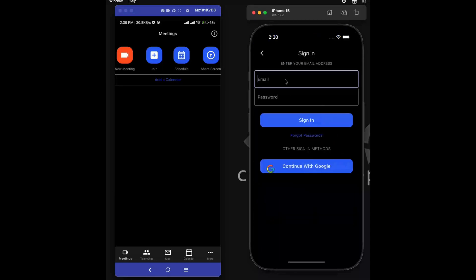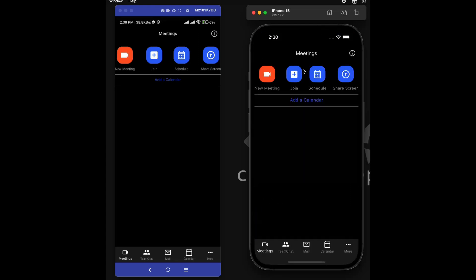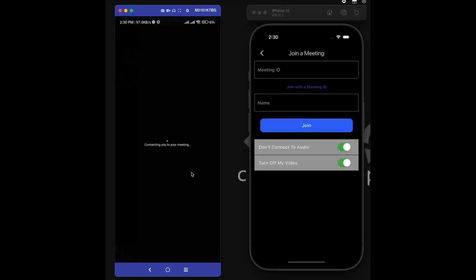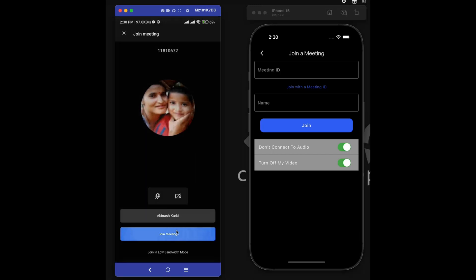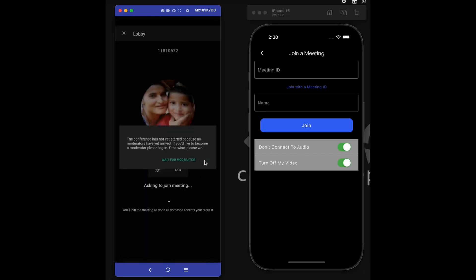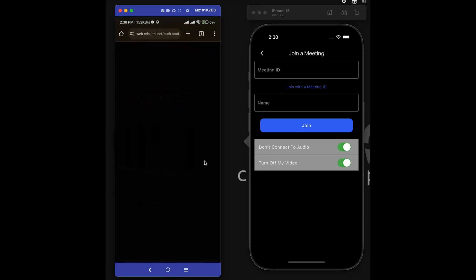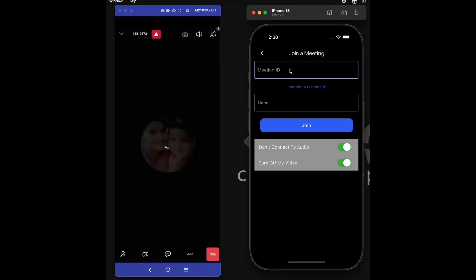Introducing ZoomClone — this application is a full-stack ZoomClone, providing users with a seamless video conferencing experience. With features like creating meetings, joining meetings, screen sharing, audio and video muting, and more, ZoomClone offers a comprehensive solution for virtual meetings and collaboration.